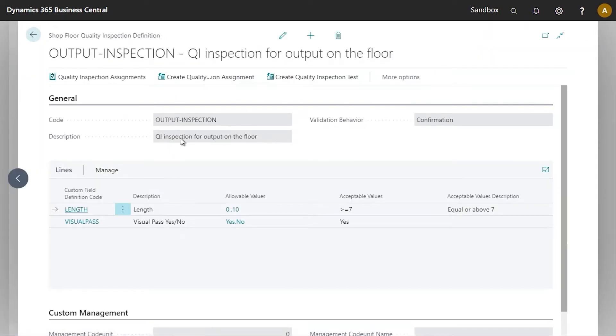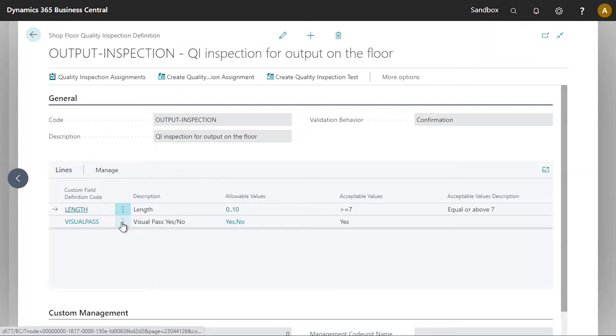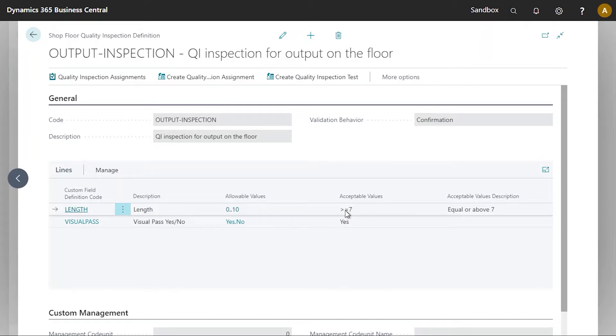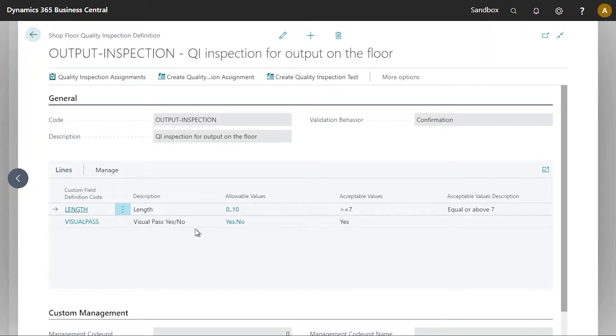Now we can see we've got two questions here, two items, part of this inspection. So this is really the two questions that will be asked to the users on the floor. So one is just on length with a pass of when there's a value of seven or above. And then the second question being a simple visual pass, yes or no.